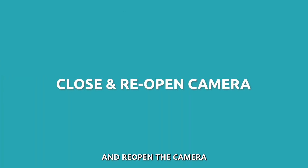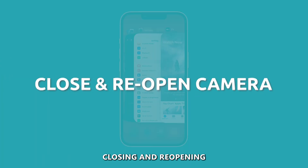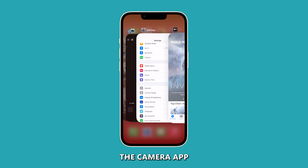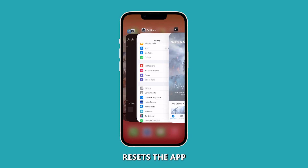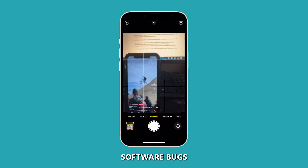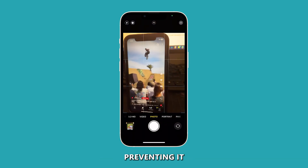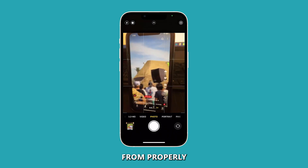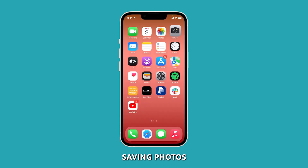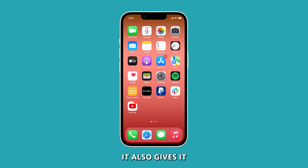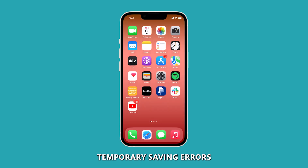Close and reopen the camera. Closing and reopening the camera app resets the app and clears any glitches, software bugs, or memory issues that may be preventing it from properly saving photos. It also gives it a fresh start that can resolve temporary saving errors.